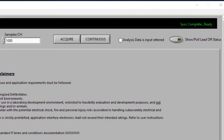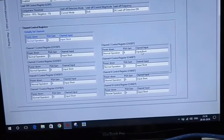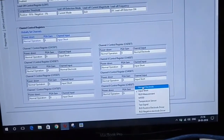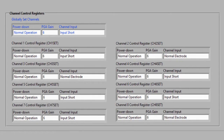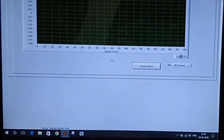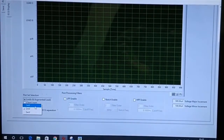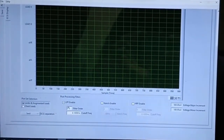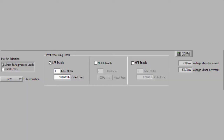Once the message 'sync complete, ready' is displayed, the channel control registers of channels 2, 3, and 8 — corresponding to the left arm, right arm, and right leg — are set to normal electrode mode, whereas all other unused channel registers are set to input short mode. The display tab of the software is then chosen, under which the ECG display tab is selected. To filter out noise signals, the low pass filter is enabled, setting the cutoff frequency to 18Hz with a filter order of 3.